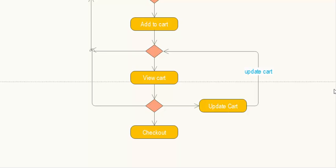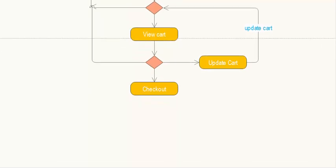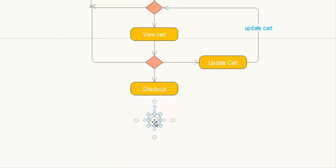After checkout, we reach the end of the activity diagram, represented by the final node — a circle within a circle.